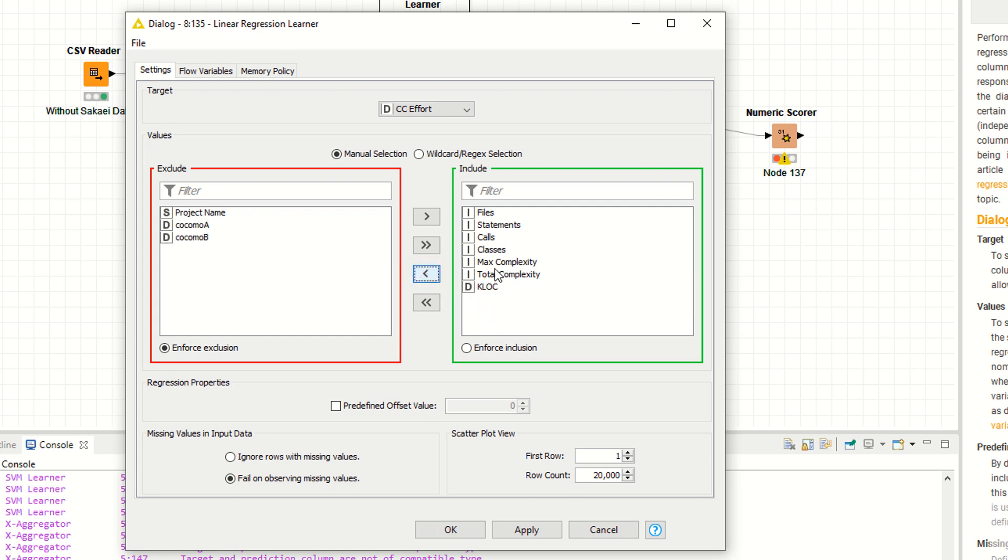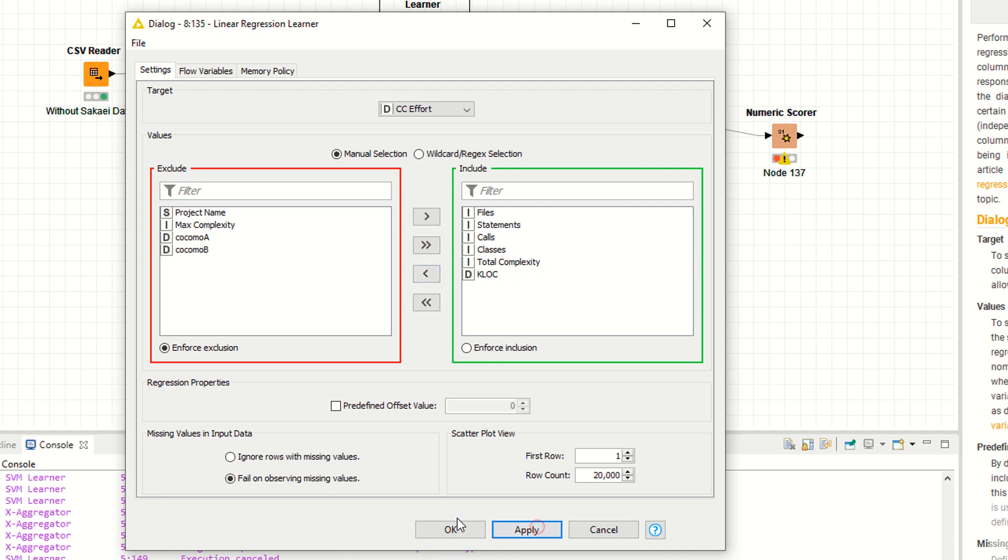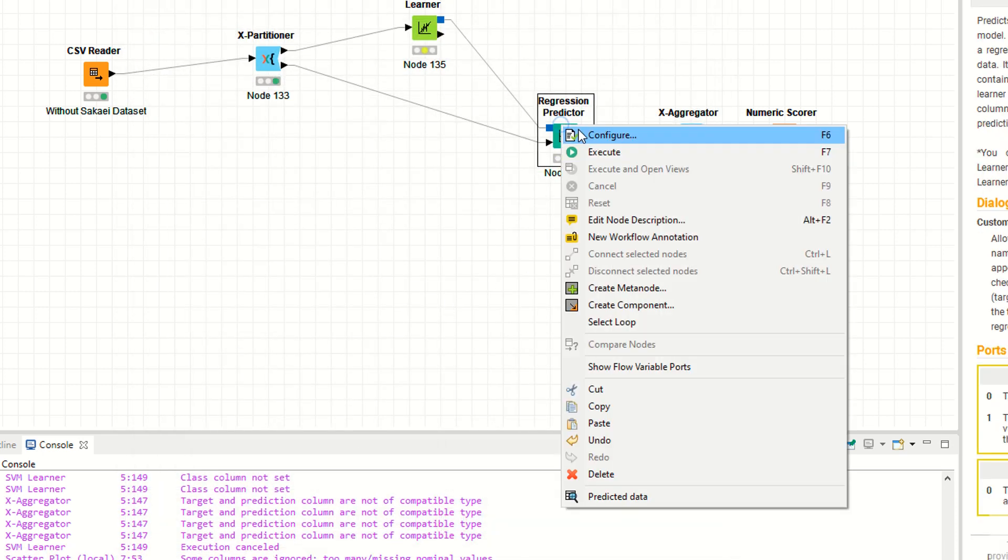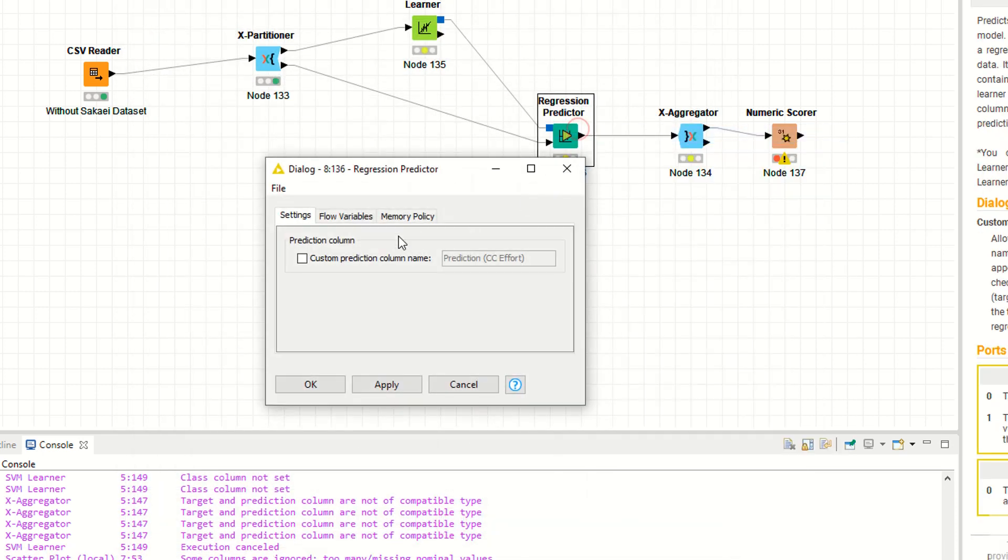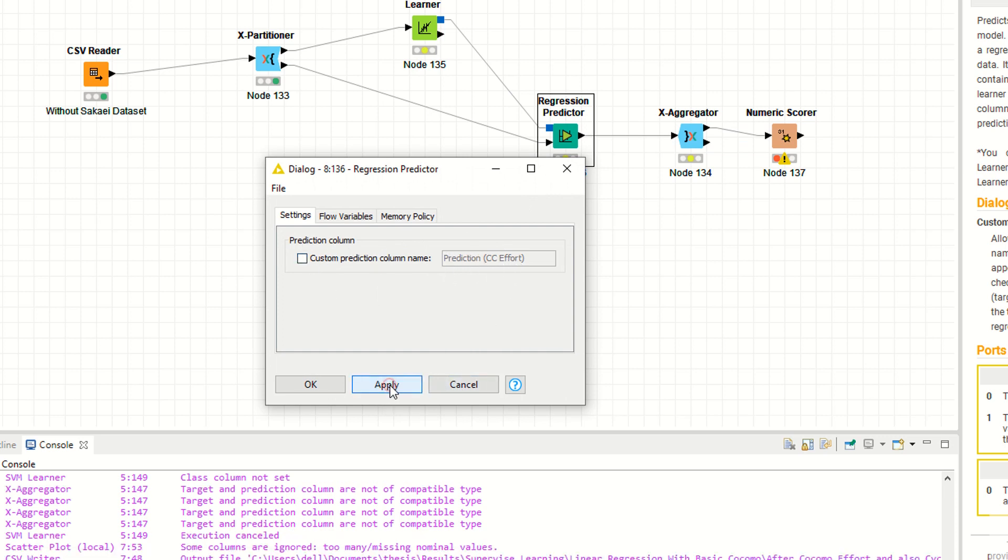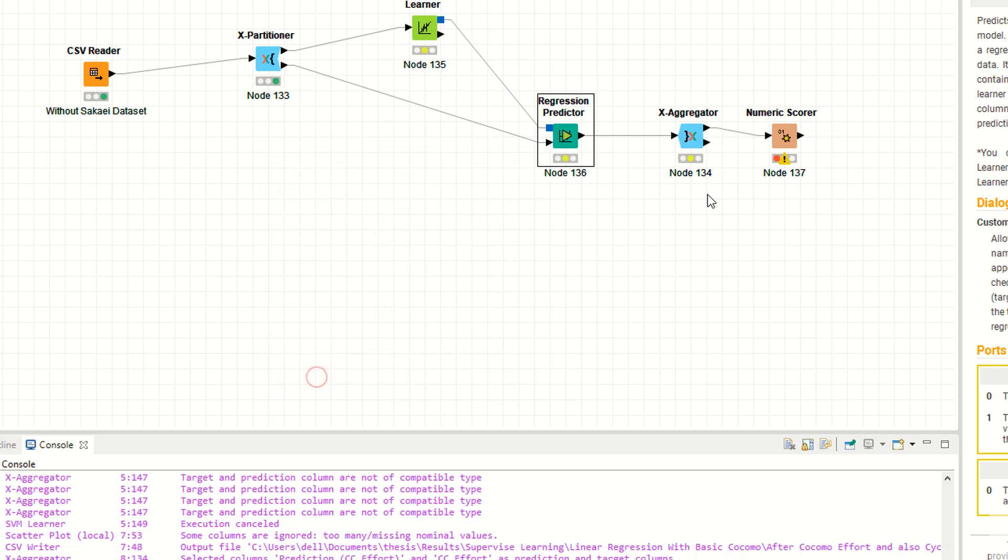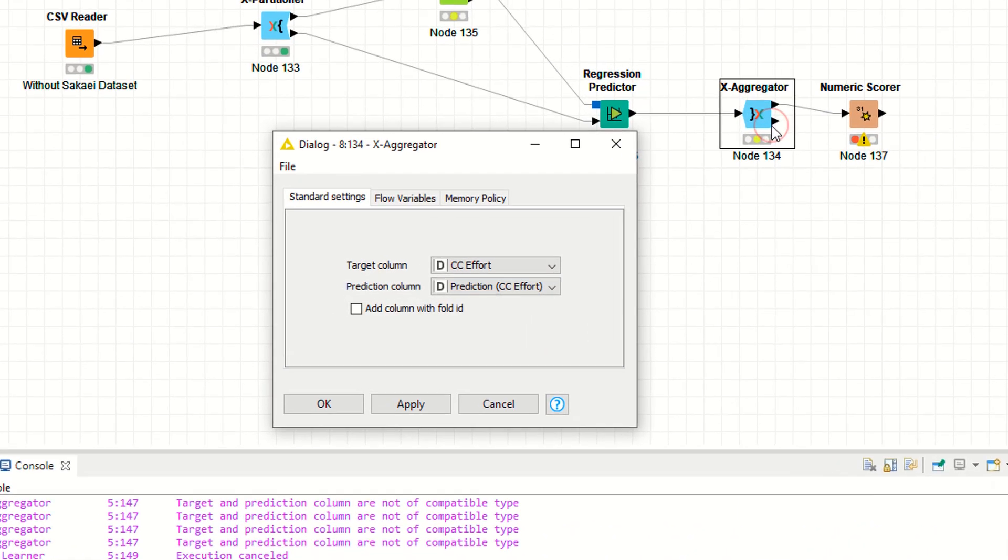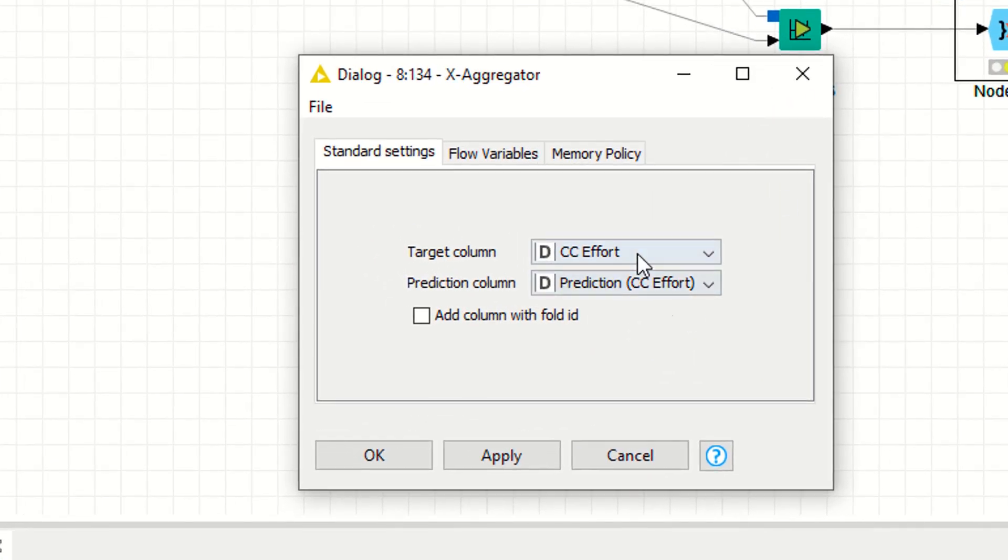These are the variables I'm going to use. As you can see, the prediction column is the predictions cc effort. Now right click configure - these are the two target variables and prediction variable.